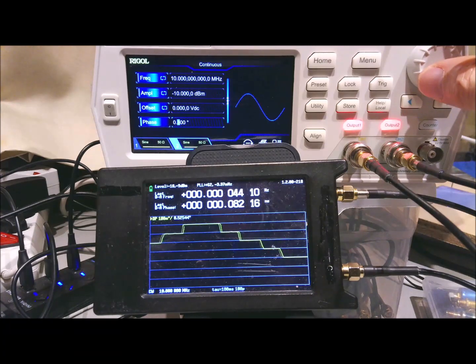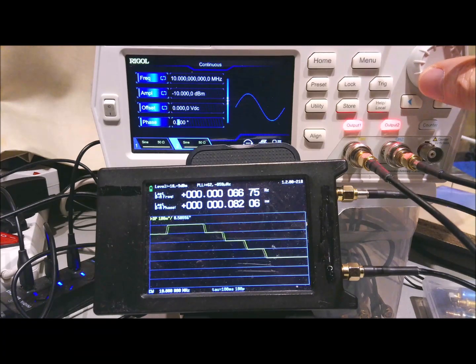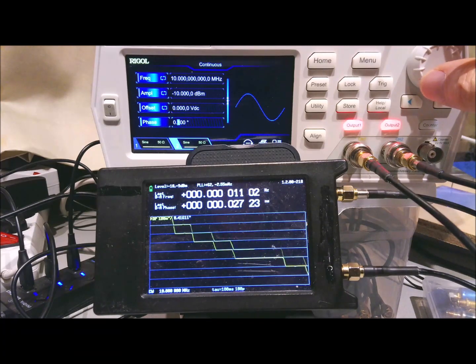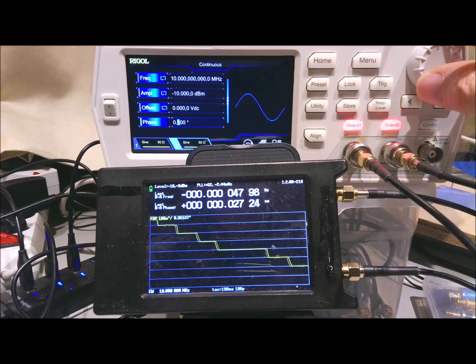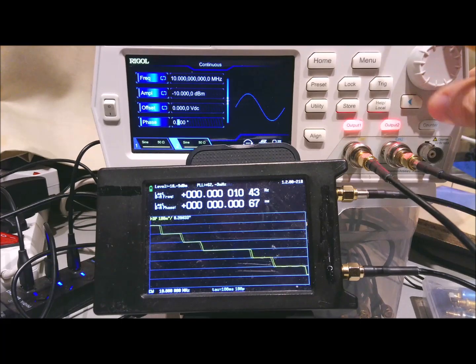And we step down. And indeed, all the phase steps are equal size. So that's good.